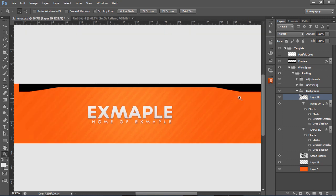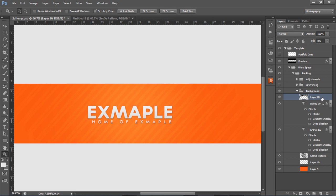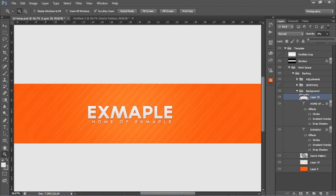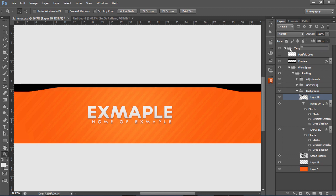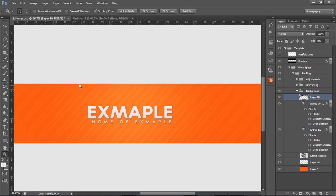Zoom back in. Lower the fill all the way to zero. This makes whatever is on the layer invisible but allows the layer effects to remain fully visible at 100% opacity. If you lower the opacity all the way to zero and keep fill at 100, you won't see anything. But if you put opacity back to 100 and lower the fill, you'll see the effects and not the black border hiding behind them.